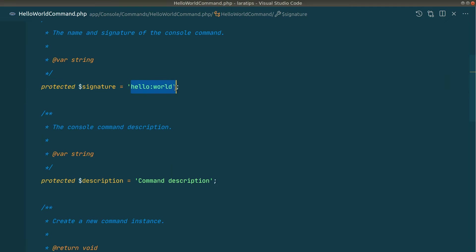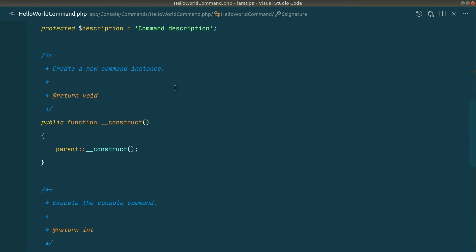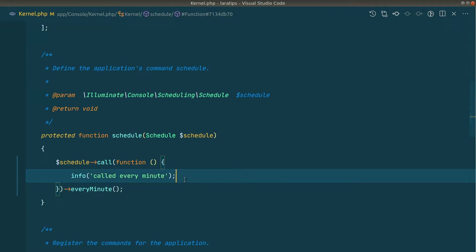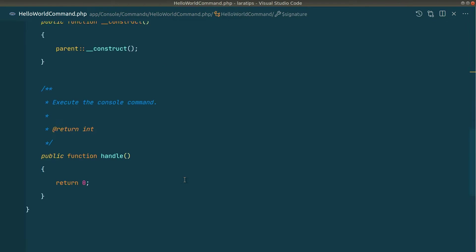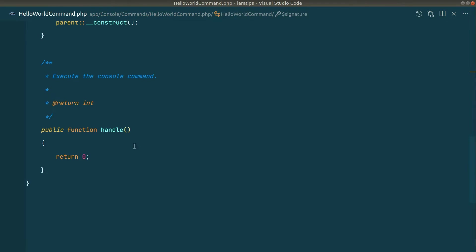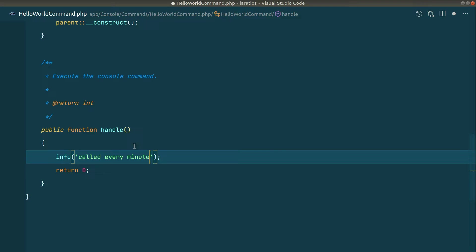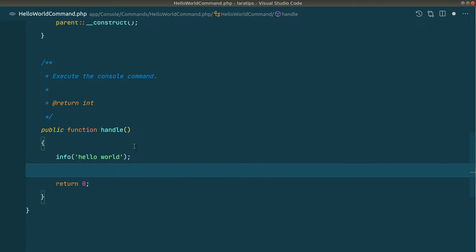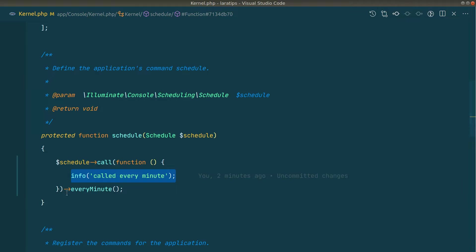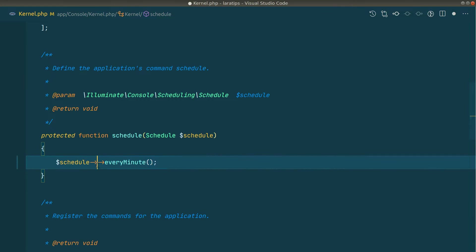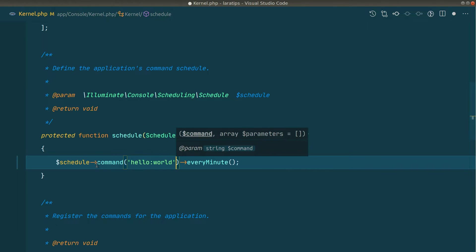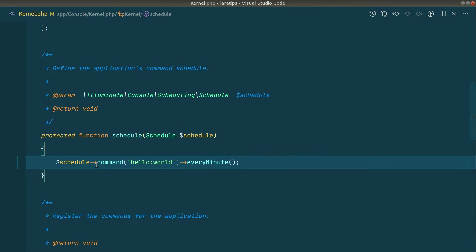The command signature is 'hello world', which we can call via php artisan. Inside the handle method we'll log 'hello world' to laravel.log. Then in the Kernel we'll schedule it using schedule->command('hello:world')->everyMinute, so it calls the HelloWorldCommand every minute.